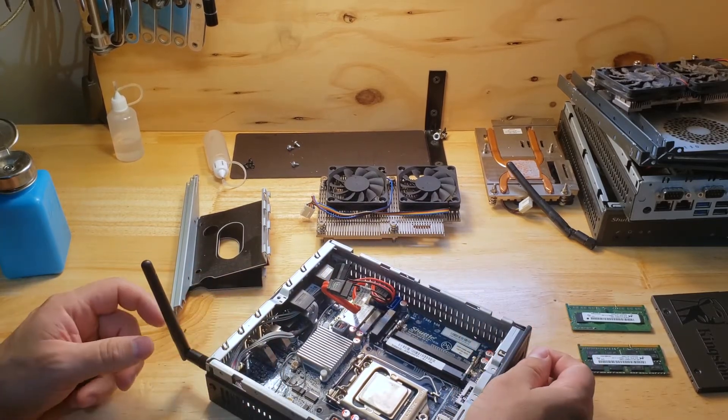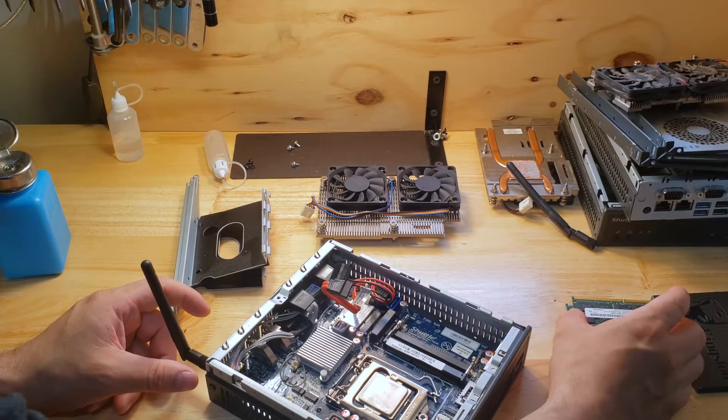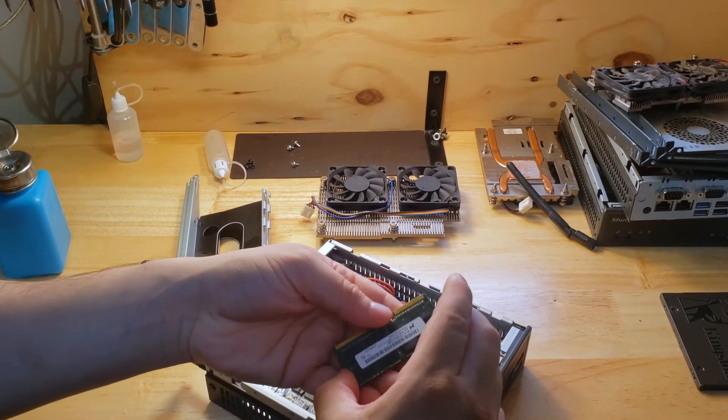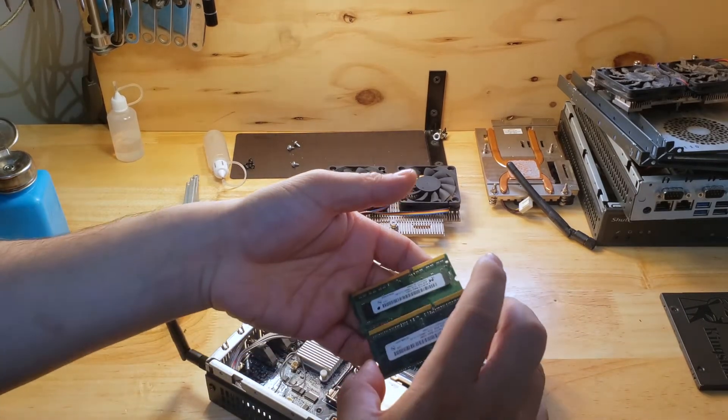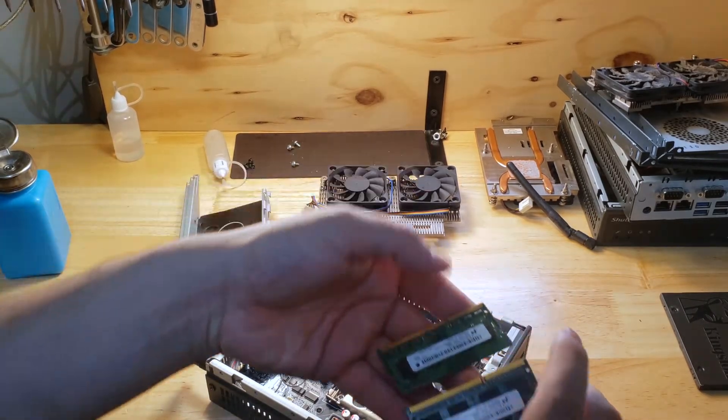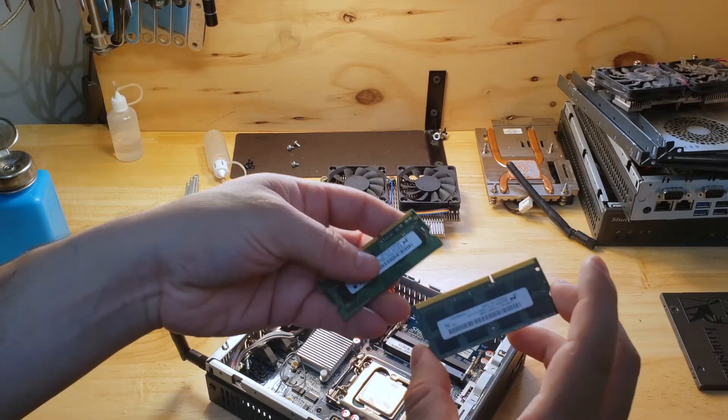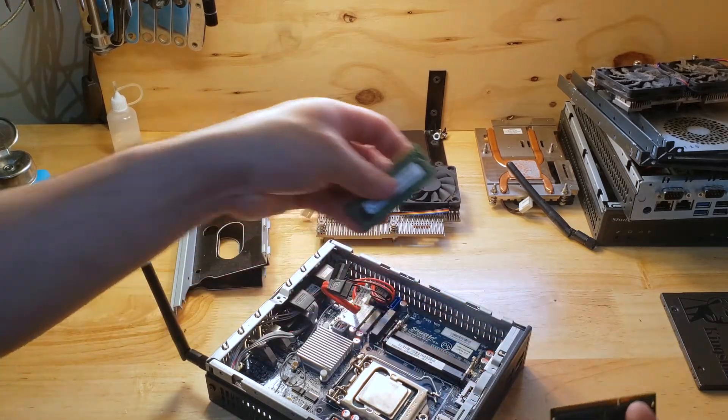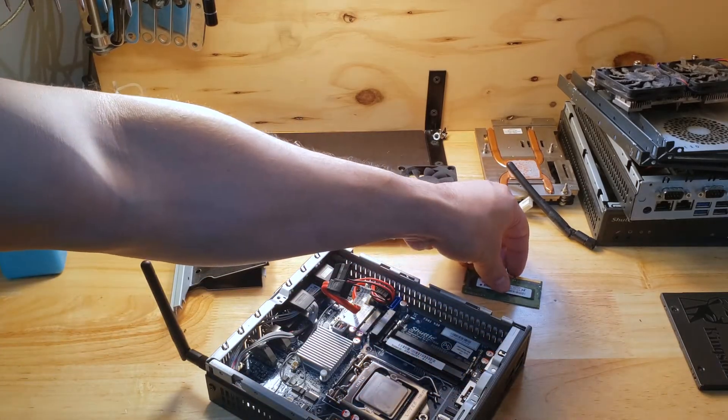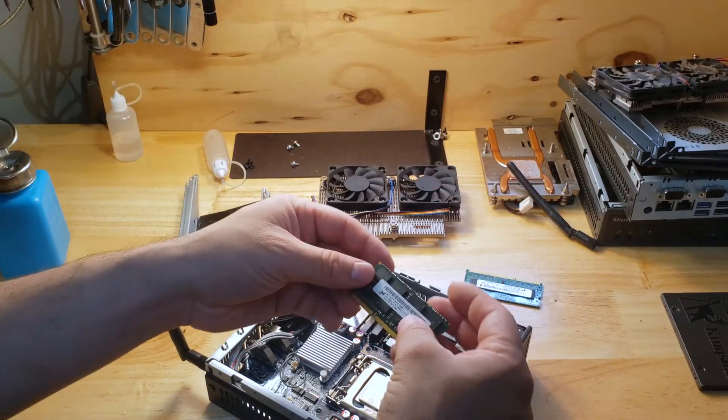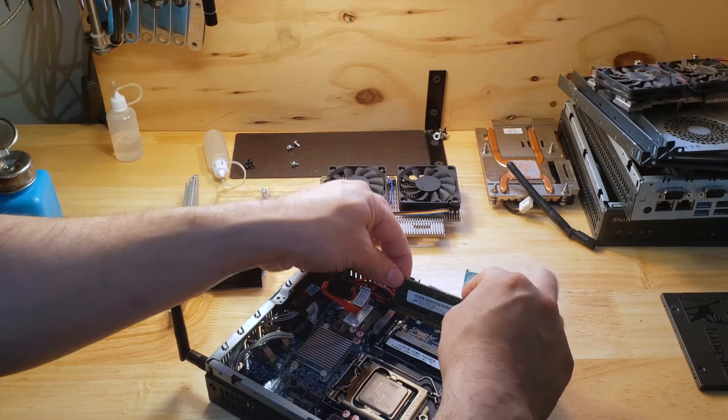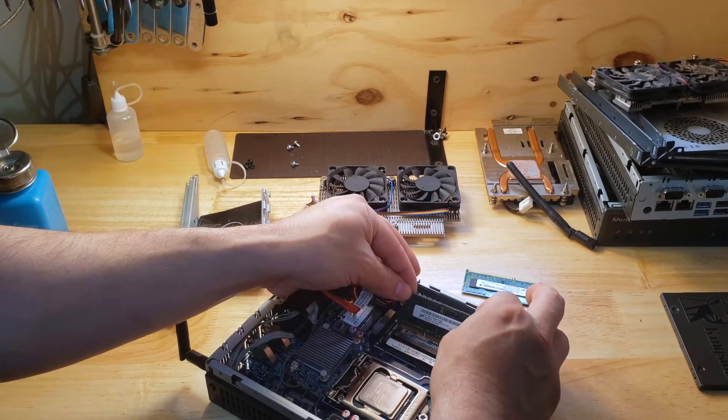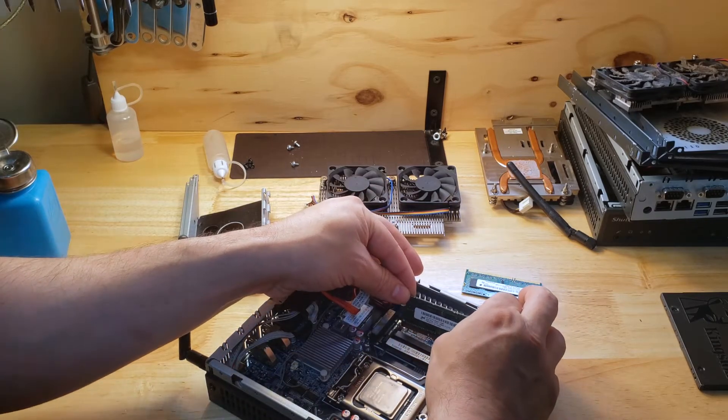Now I did have this RAM laying around and it is four gigabytes each. I'll probably upgrade in the future if I can, but if this works perfect. So let's just install the RAM.